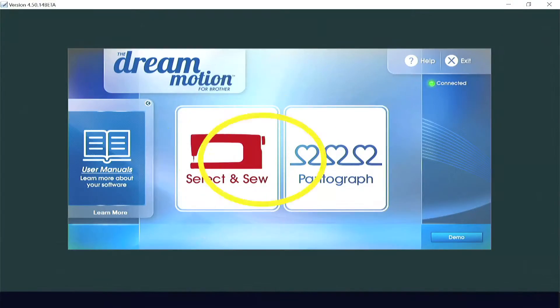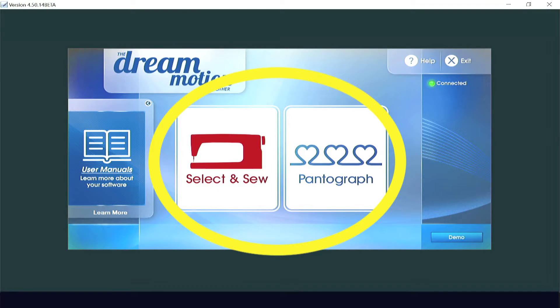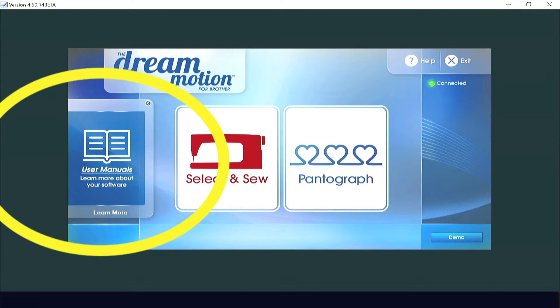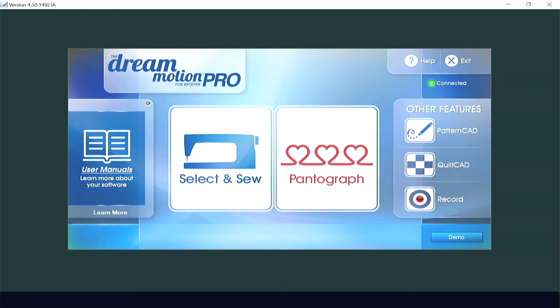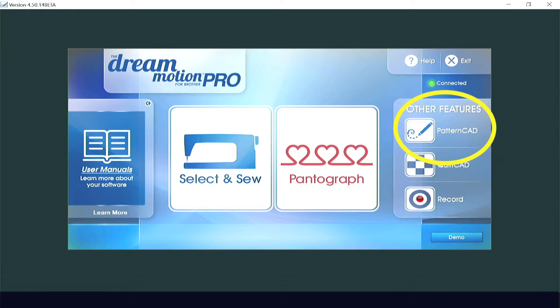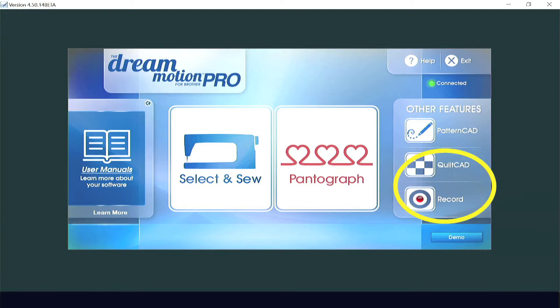The DreamMotion software opens to show two main centrally placed buttons: Select and Sew and Pantograph, and a large slider on the left noting where you can find the user manuals. The DreamMotion Pro software opens onto the same screen with the addition of other features including Pattern CAD, Quilt CAD, and Record.